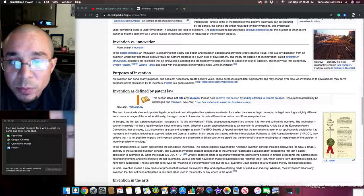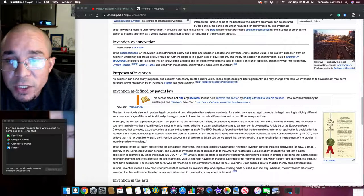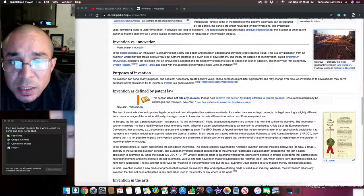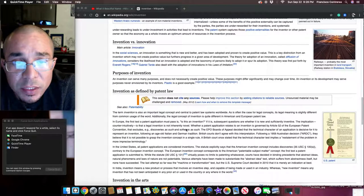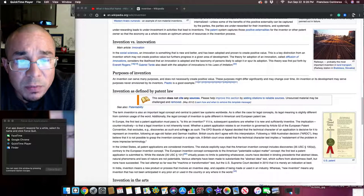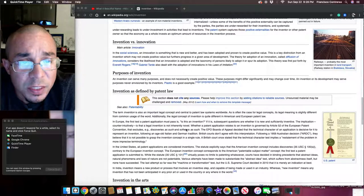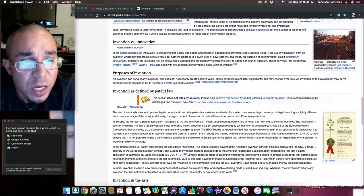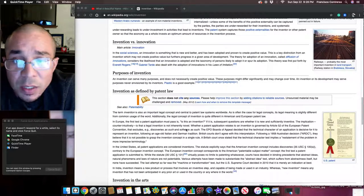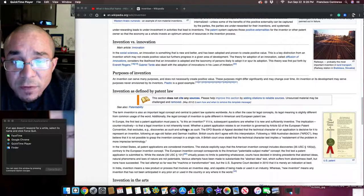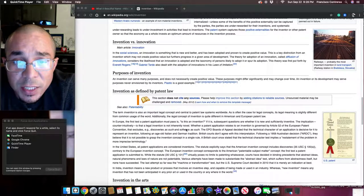Purposes of invention. An invention can serve many purposes and does not necessarily create positive value. These purposes might differ significantly and may change over time. An invention or its development may serve purposes never envisioned by its inventors. Plastic is a good example.